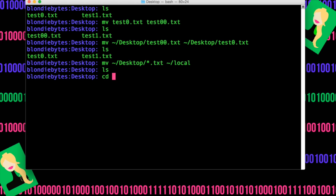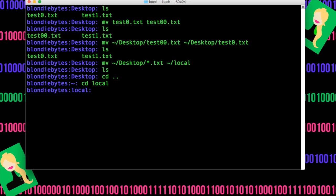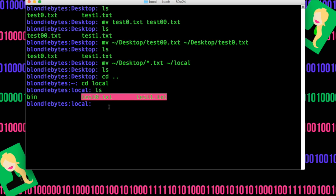And then we'll do ls, and notice those files are gone. Are they in local? Well, we can do cd back, then go into our local folder, do ls, and here are the two files.